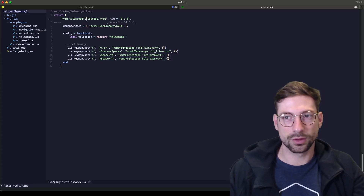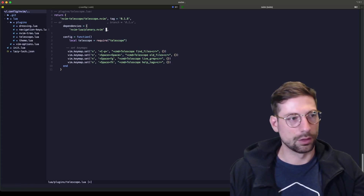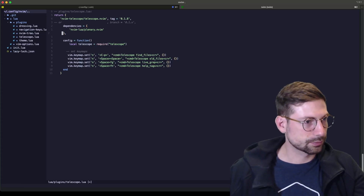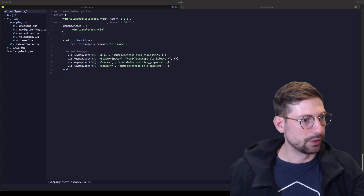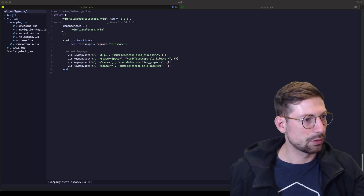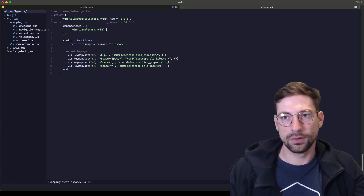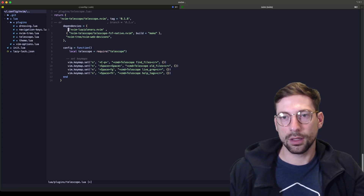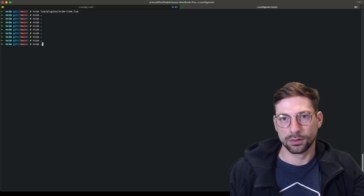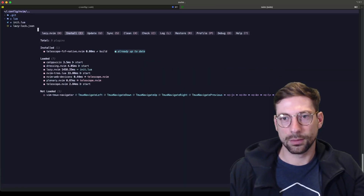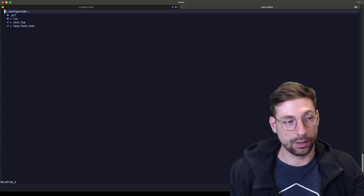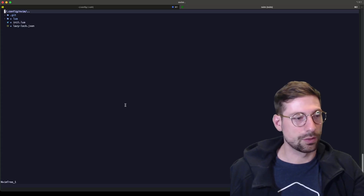For dependencies we're going to use plenary and these other dependencies. That should be good enough. Now I can use Telescope — super useful, I love this plugin.